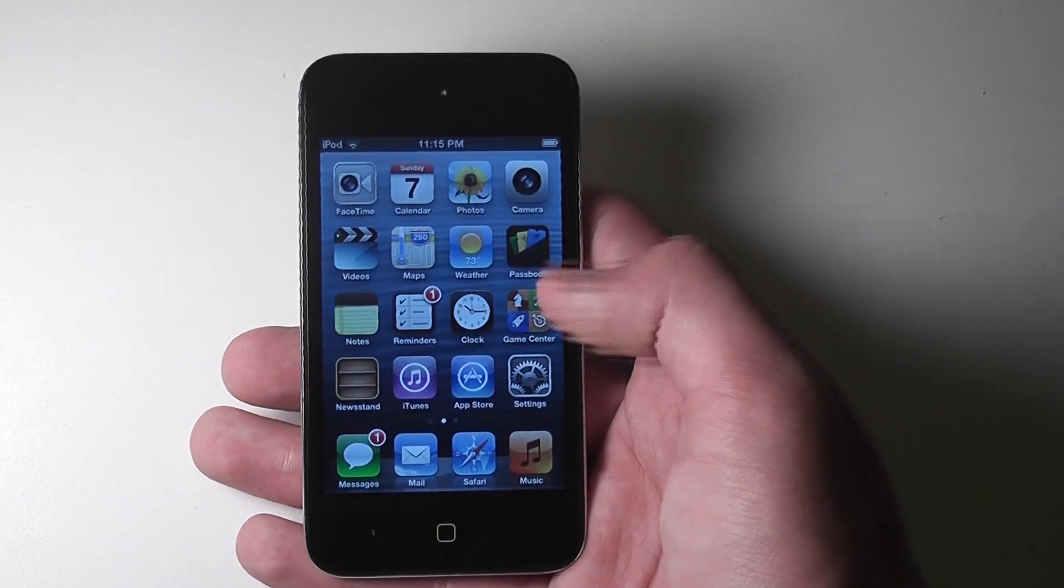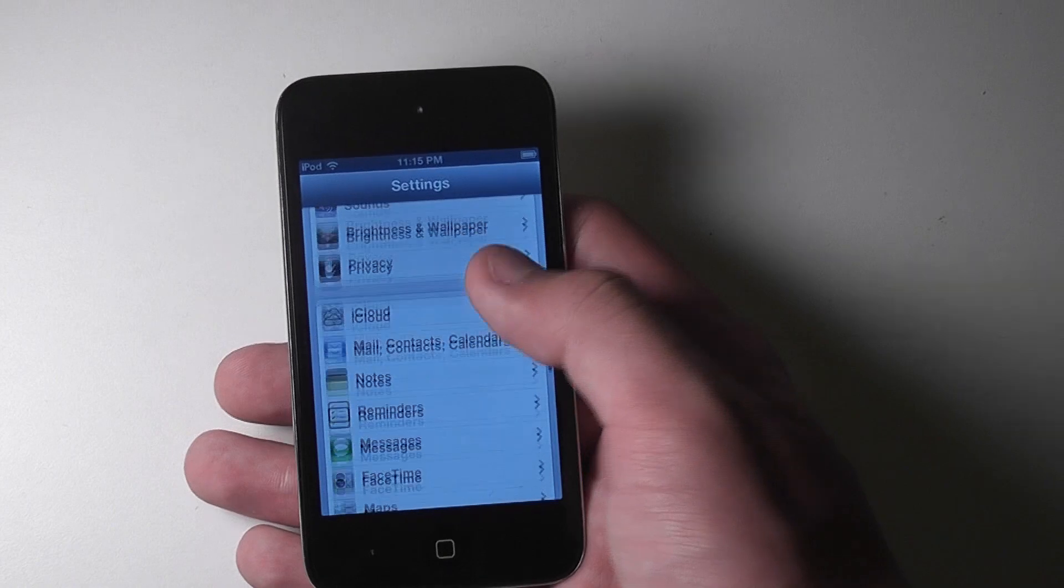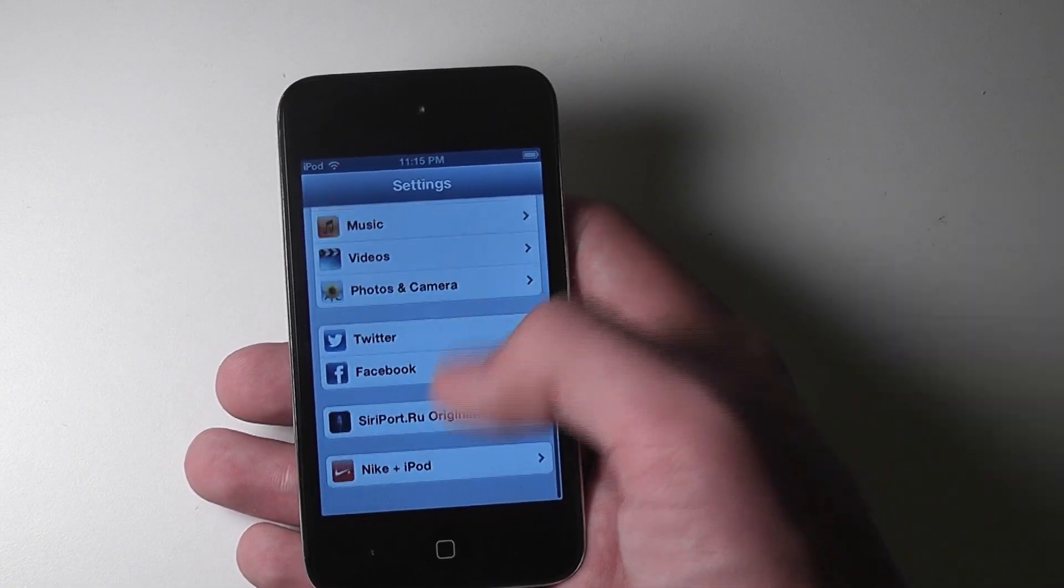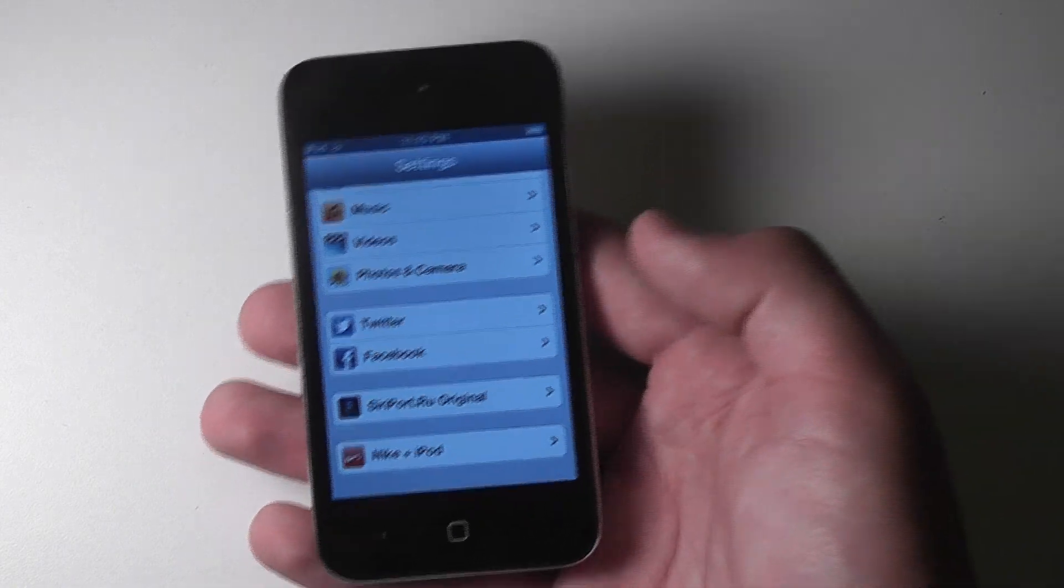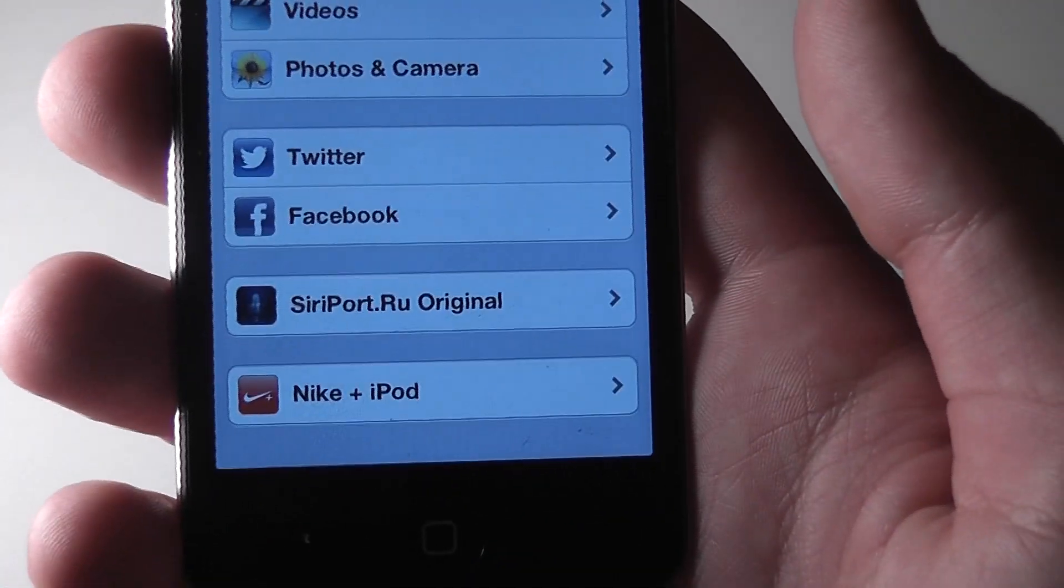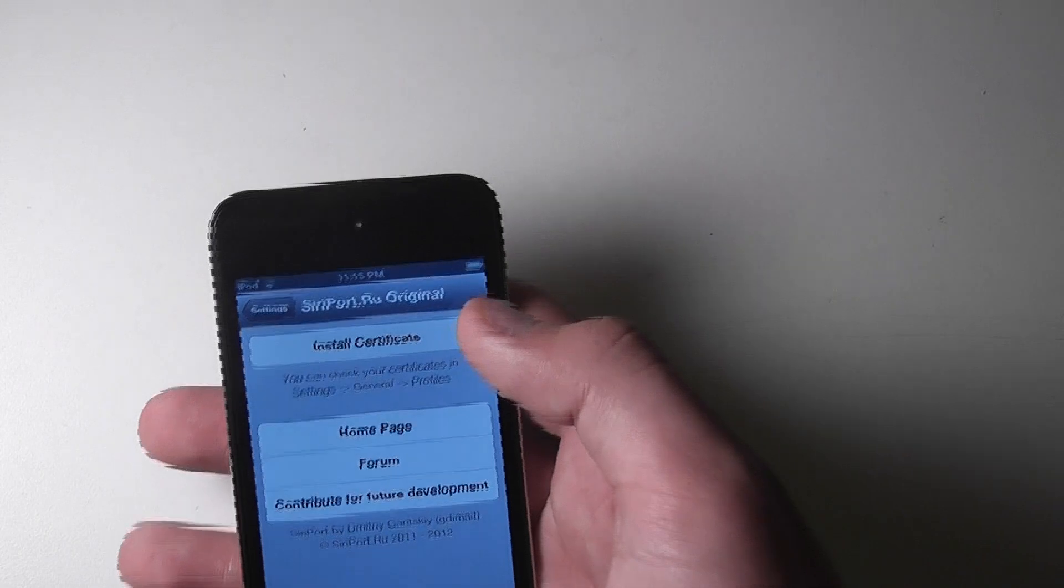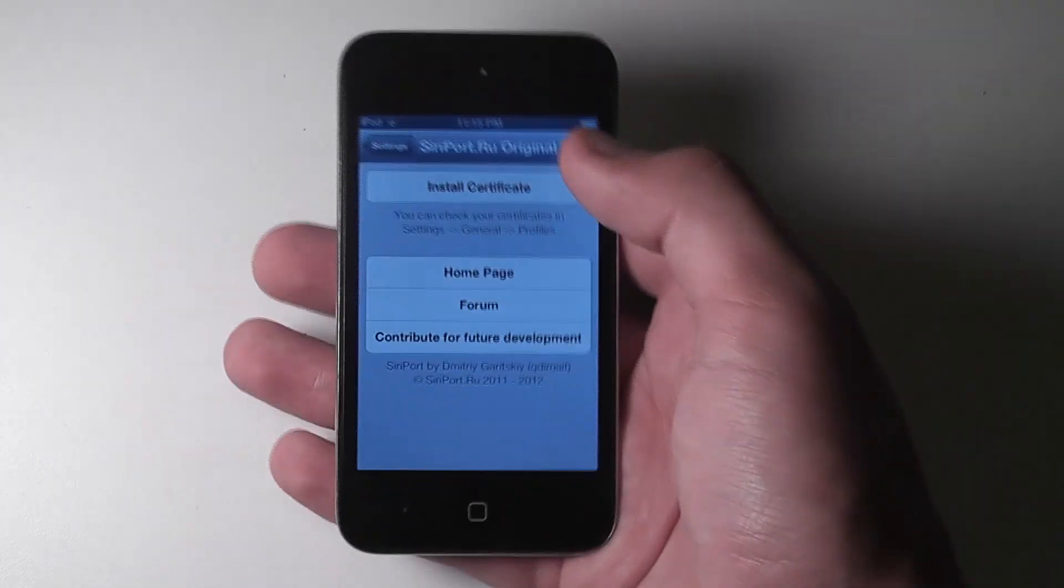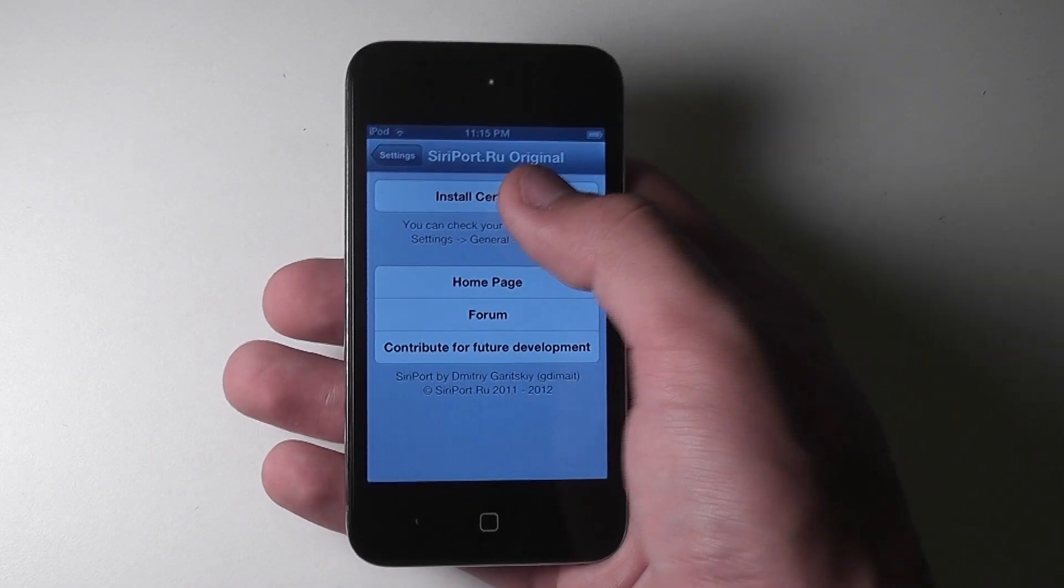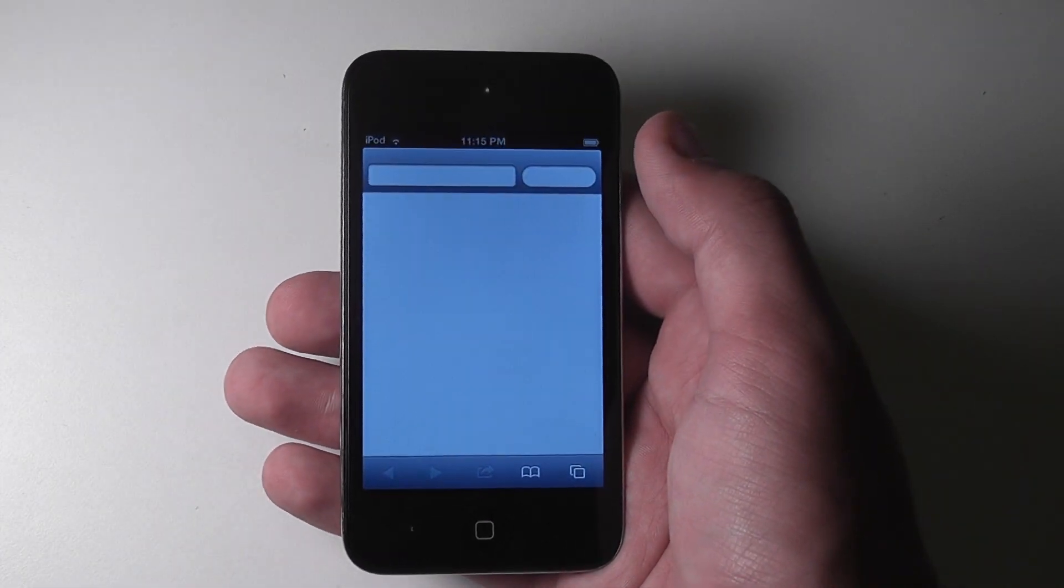Once you've done that and restarted the springboard, you're going to go into settings. And you can see if you scroll down to the bottom, you'll have siriport.ru original. Select that. And you're going to want to install the certificate so you can use Siri on your device.